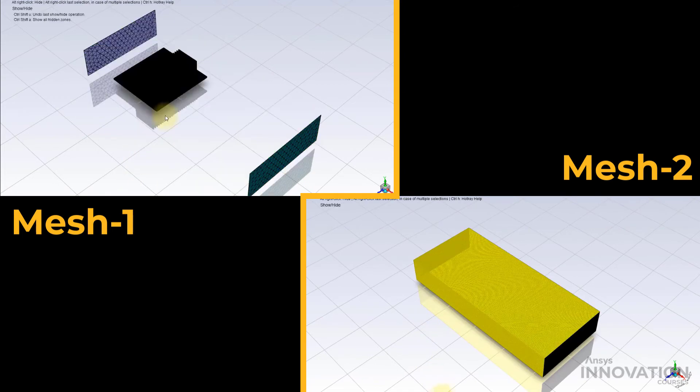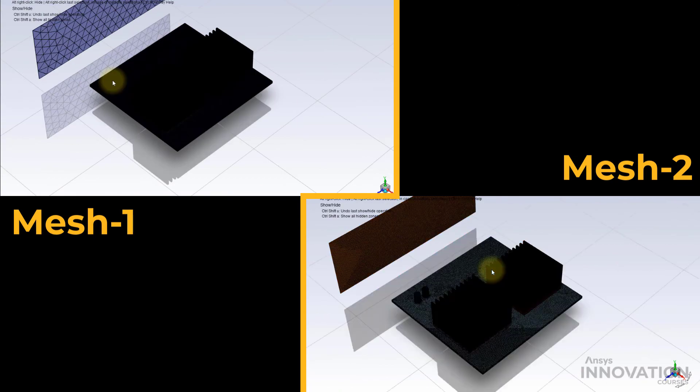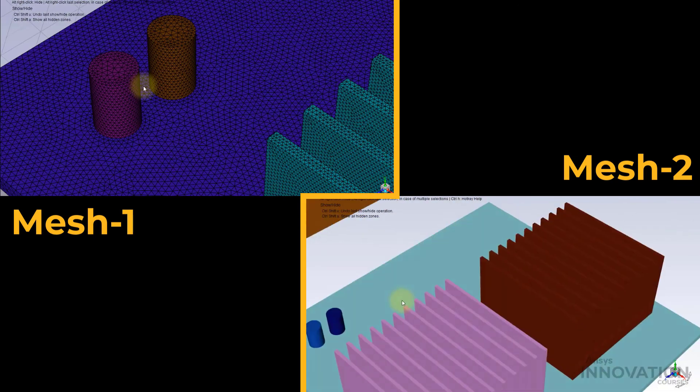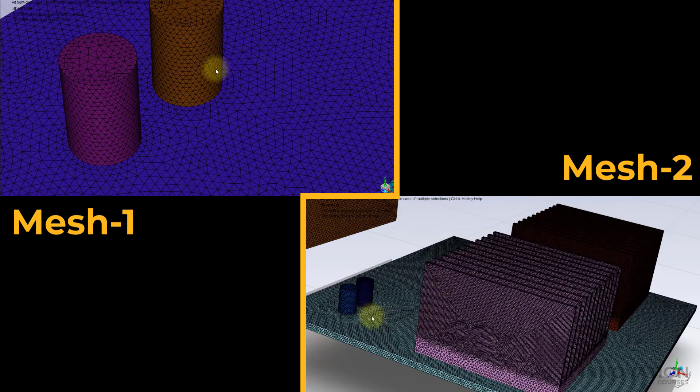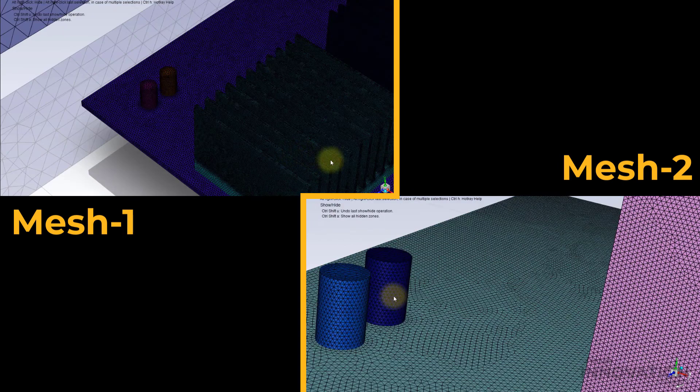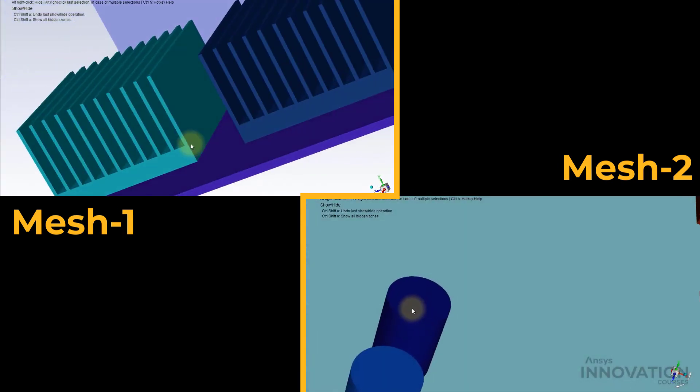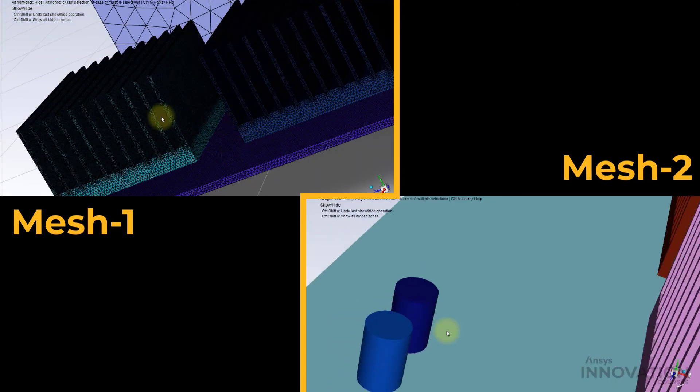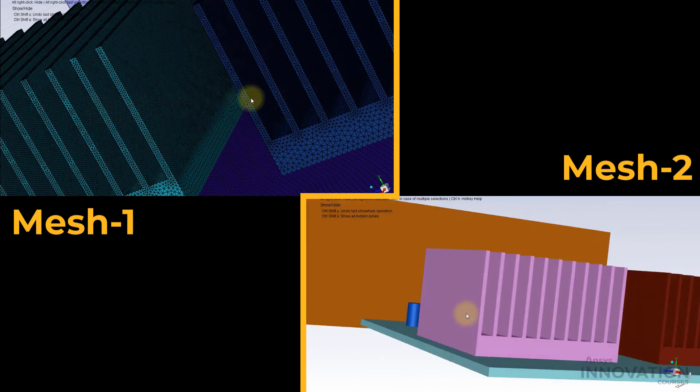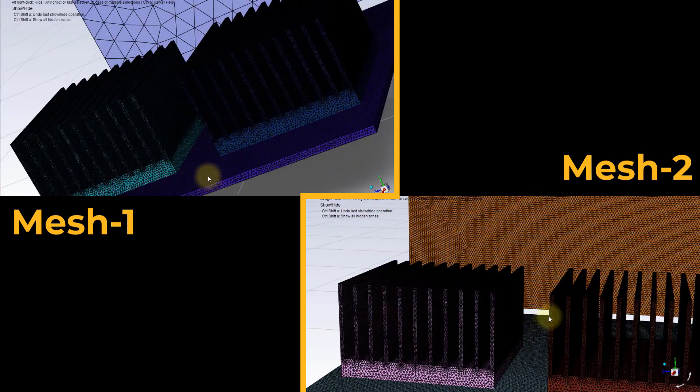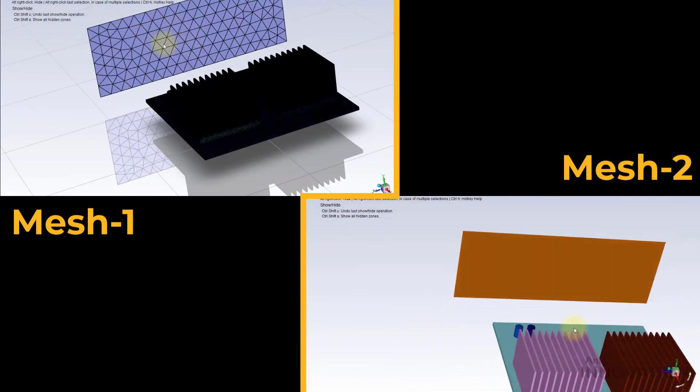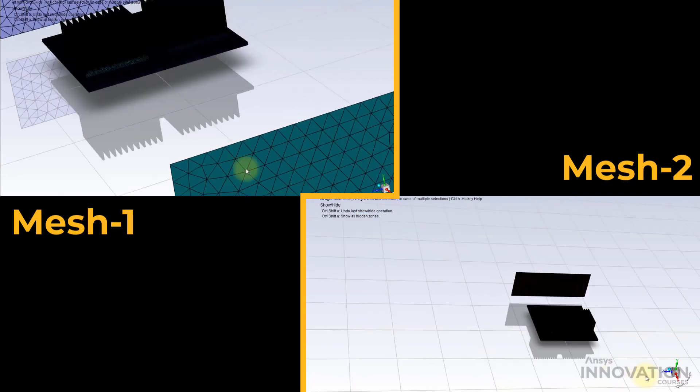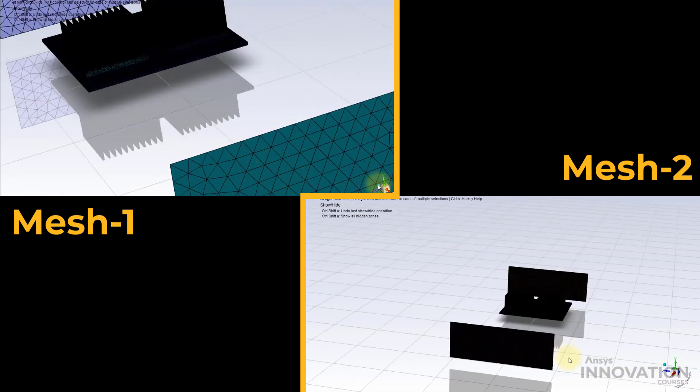Upon inspecting the two Surface Meshes, we find that all components on the Electronics Board, including the PCB, are well resolved. However, as we used finer Global Size functions in Mesh 2, we noticed that the Inlet, Outlet and Enclosure walls are much more refined than Mesh 1 on the left.